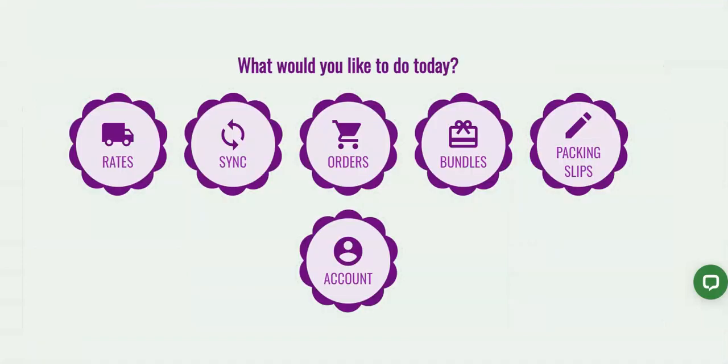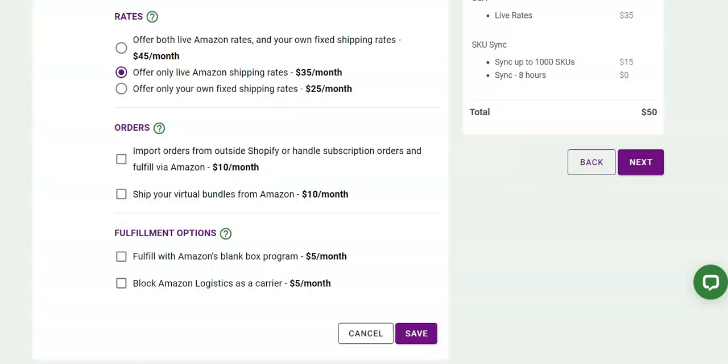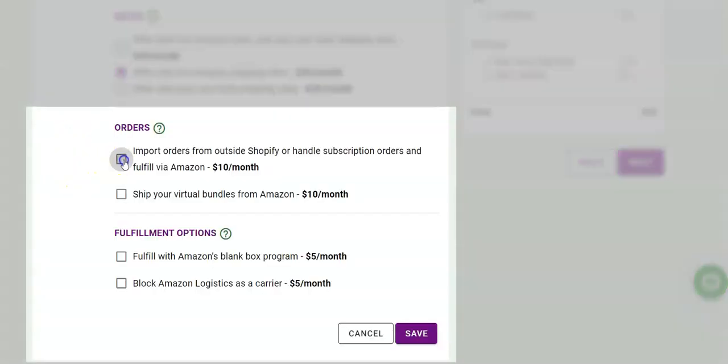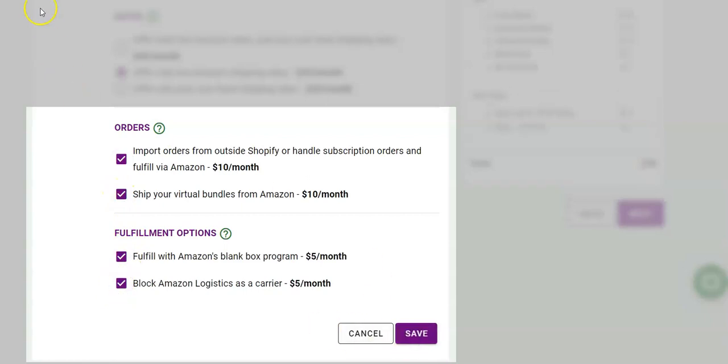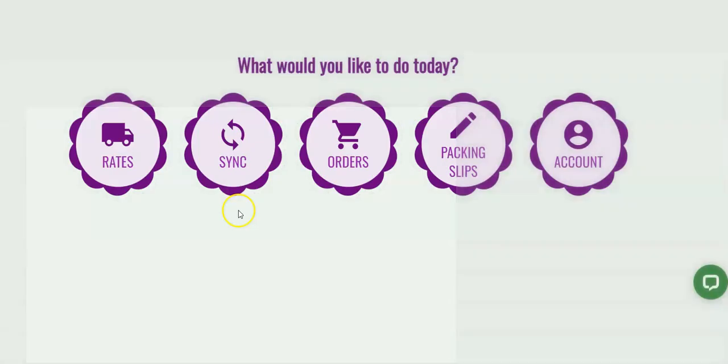But the shipping app does not stop at automatic MCF order fulfillment. ByteStand MCF FBA shipping has a whole goody basket of add-on features. We added these features to allow merchants to grow their business, streamline their operations, and increase their average order value.